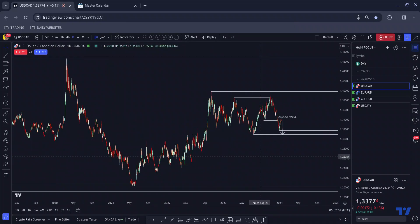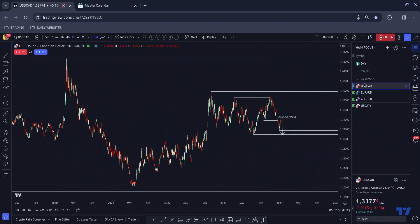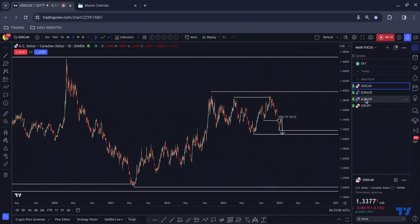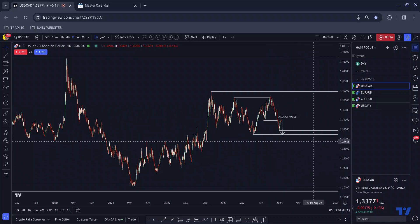Good morning one and all and welcome to today's video. Today I have four pairs on watch: Dollar/CAD, Euro/Aussie, Aussie/Dollar, and Dollar/Yen. Let's break these pairs down for you now.